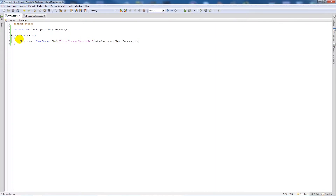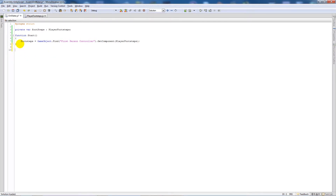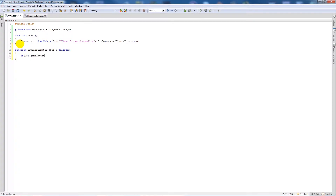Then we're going to write a trigger enter and trigger exit. We'll say function OnTriggerEnter with col as a Collider parameter. Inside the curly brackets we say: if col.gameObject.tag is equal to 'Player', then footsteps dot...